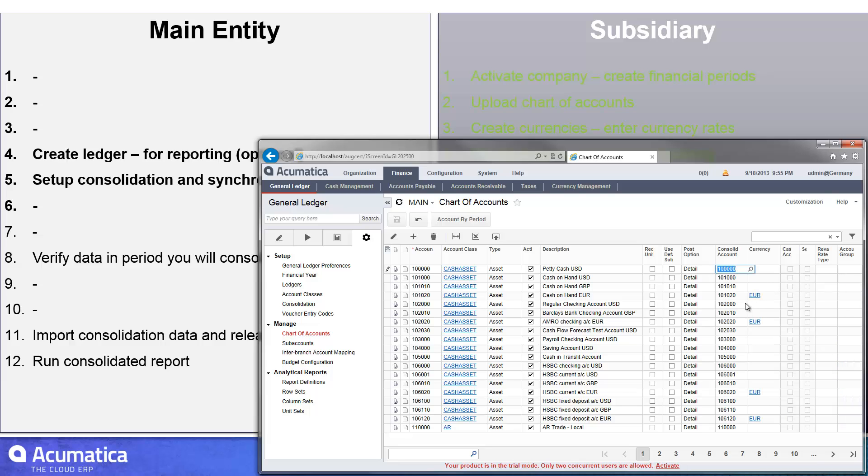In this case, I took the easy way out and simply exported to Excel, copied and pasted everything in and re-imported it. But you could get much more strategic with your mappings.